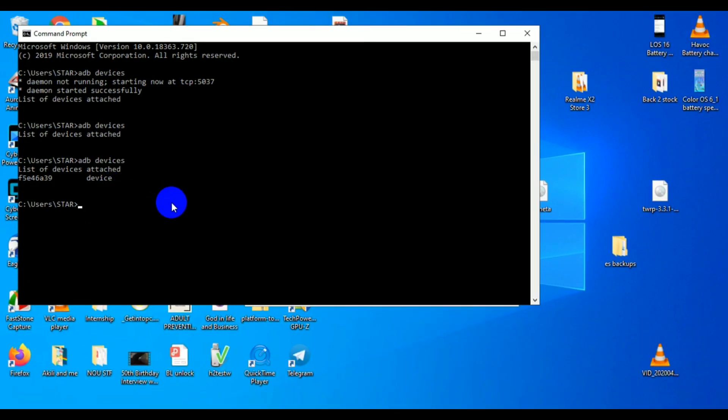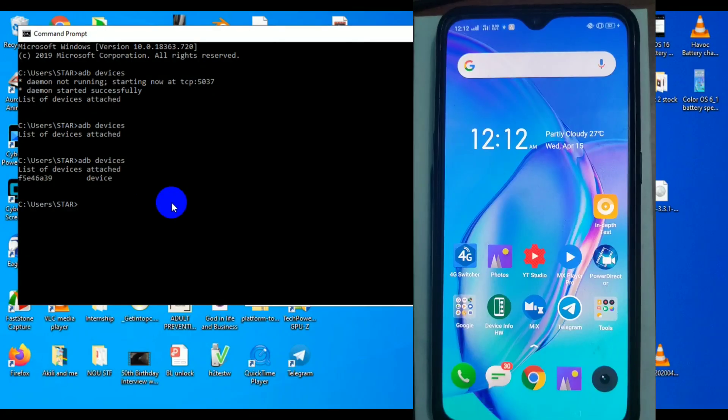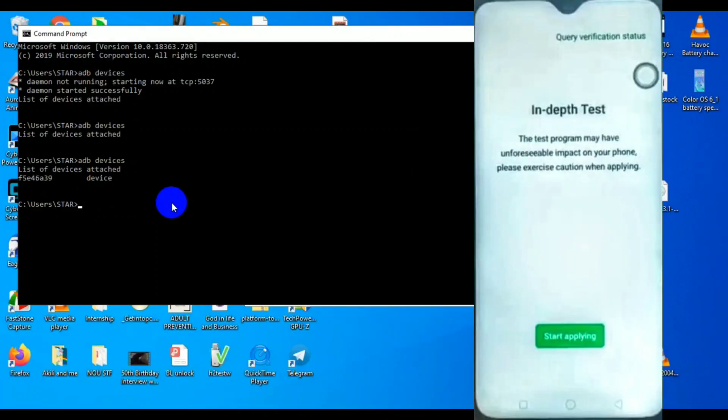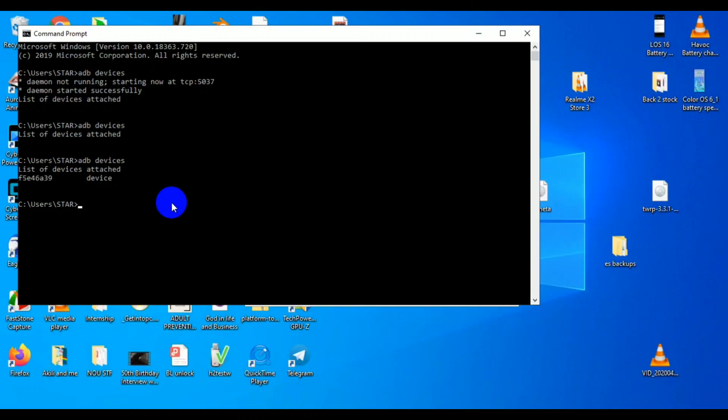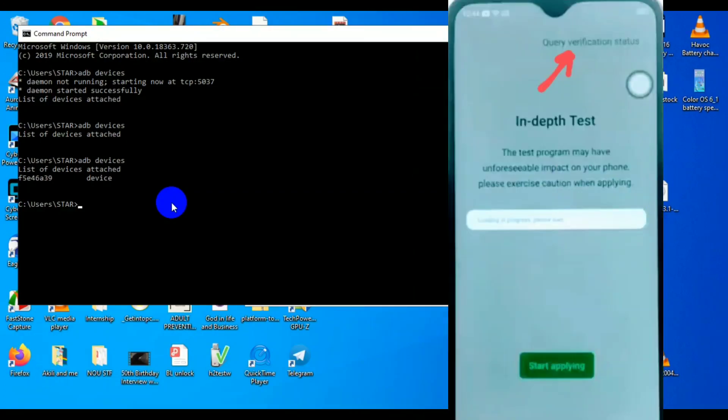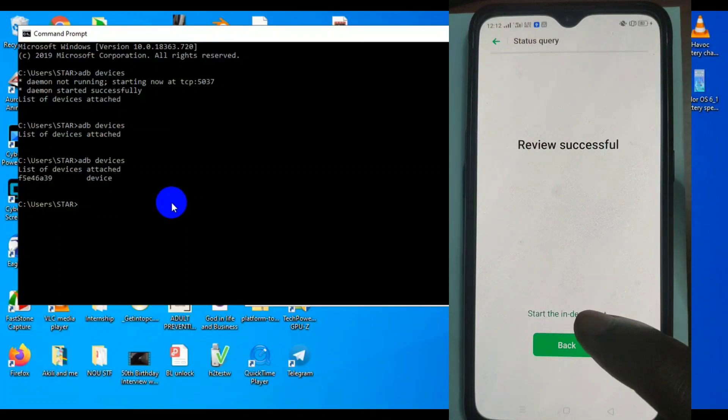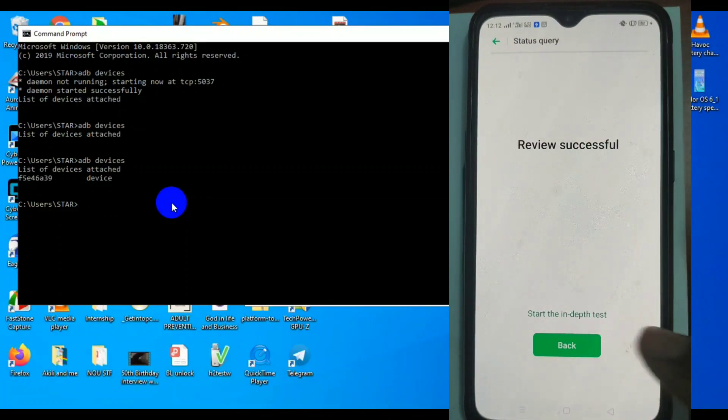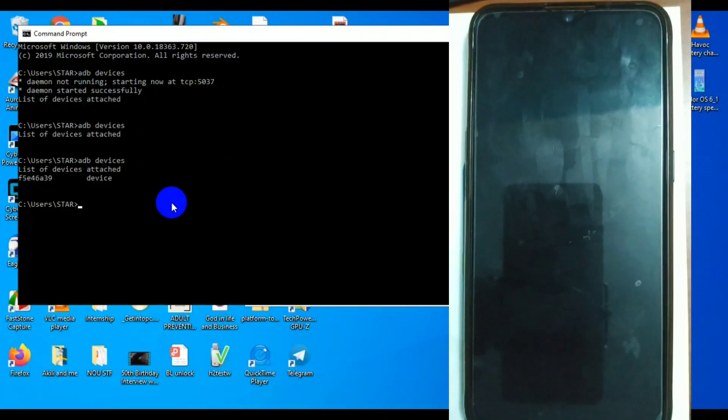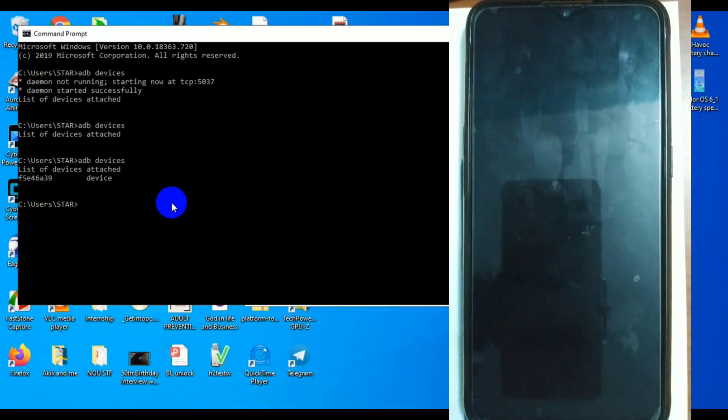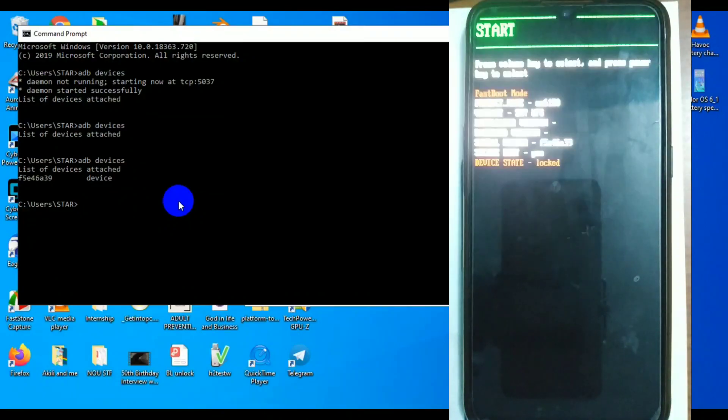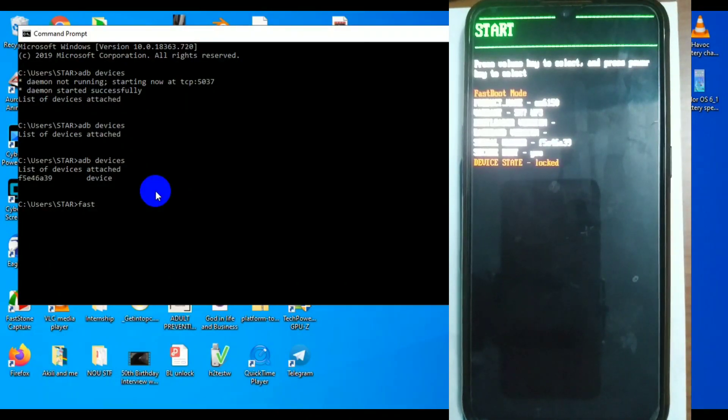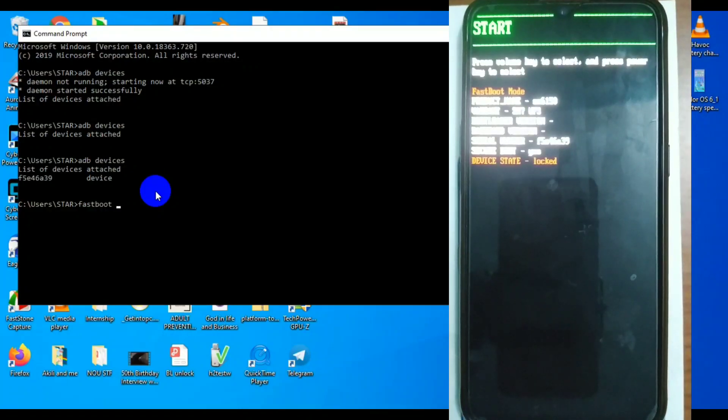The unlock app is a special app released by Realme. When you open it it will show you a screen like this and then you start applying for in-depth testing. Come back after five minutes. Go in again and it will show you this, you check the query and now it's successful. Once you click on start in-depth test it will reboot you to the bootloader. You cannot have access to that bootloader interface without this app. That's the app that helps you to unlock.